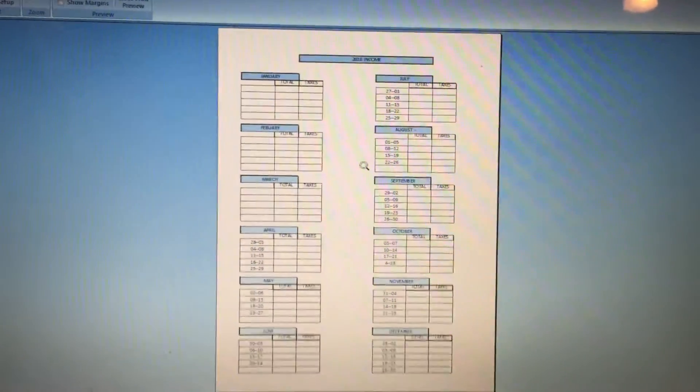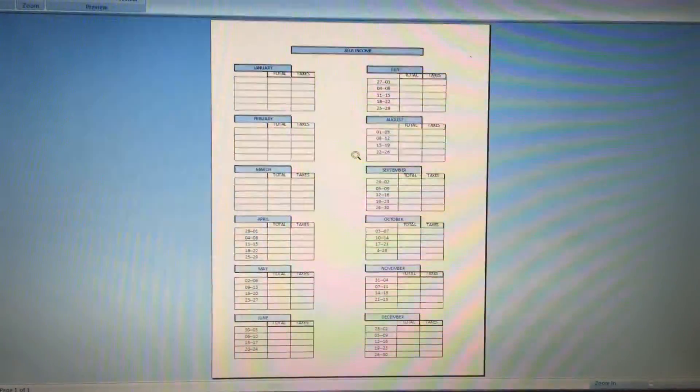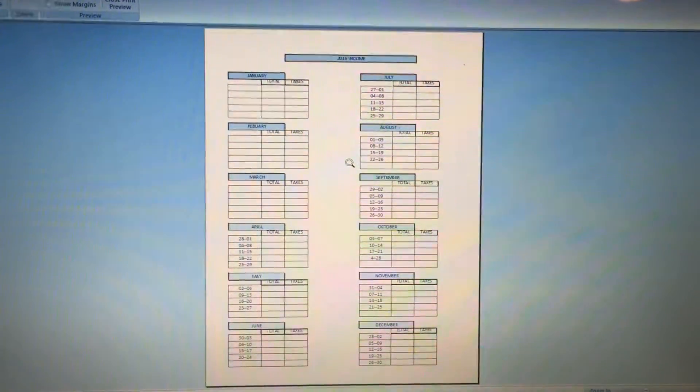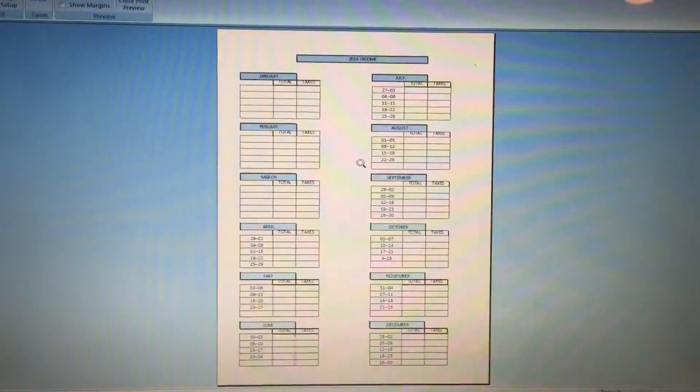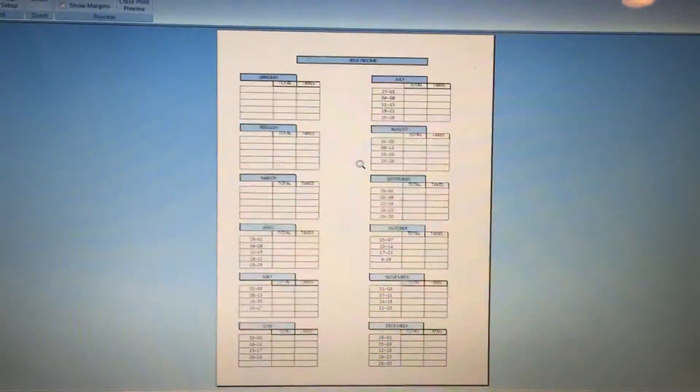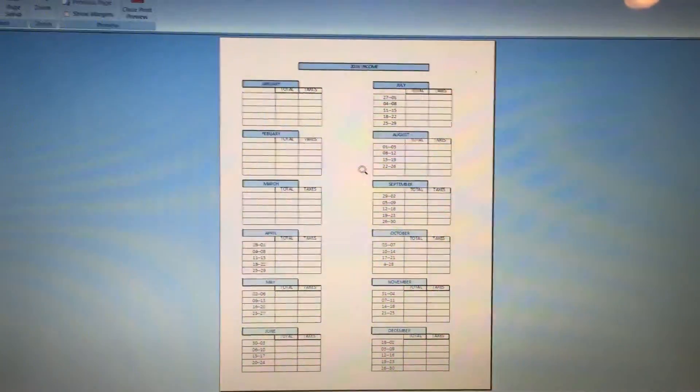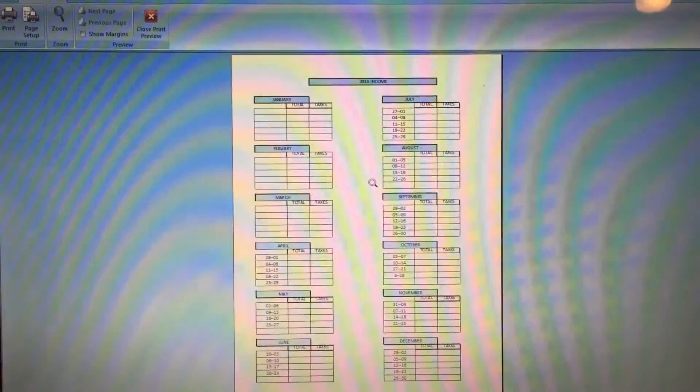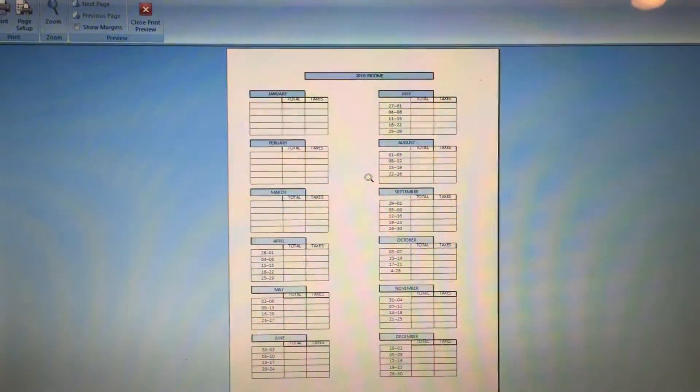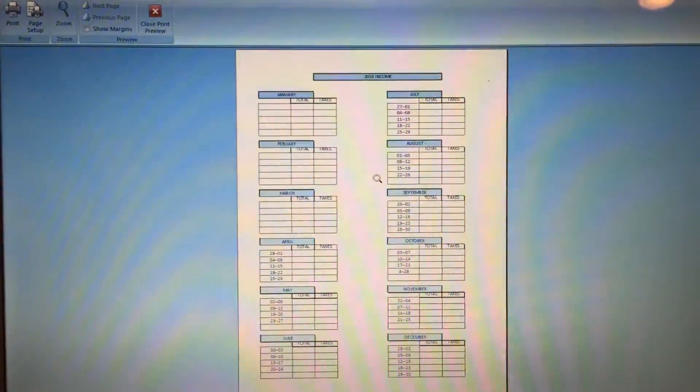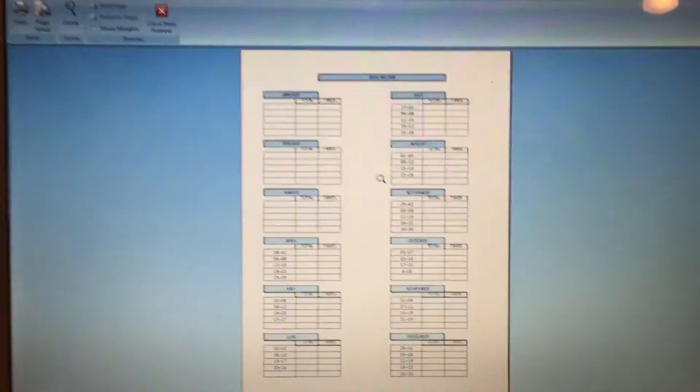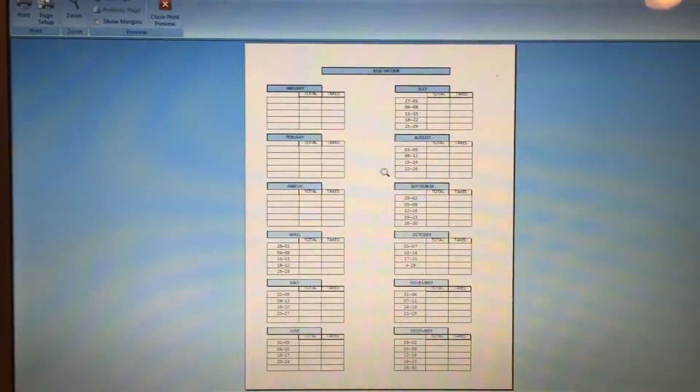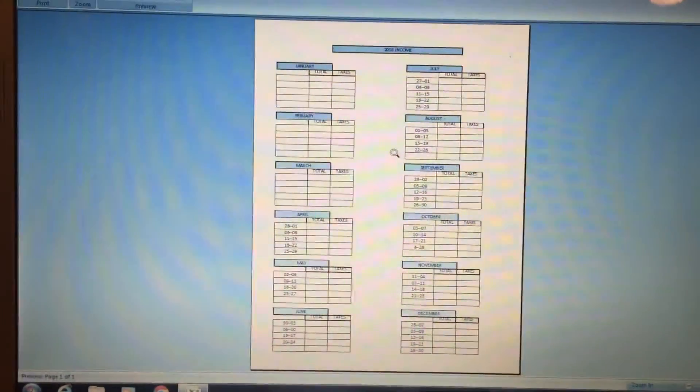Especially if you get paid by checks, you definitely want to do this. This is some advice I give you because when I was starting this business, I didn't know how to keep track, I didn't know anything about money-wise.